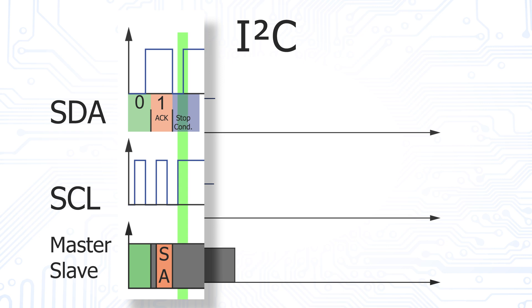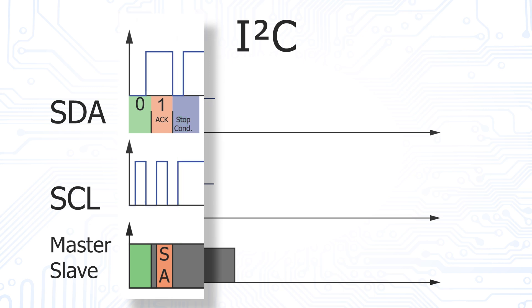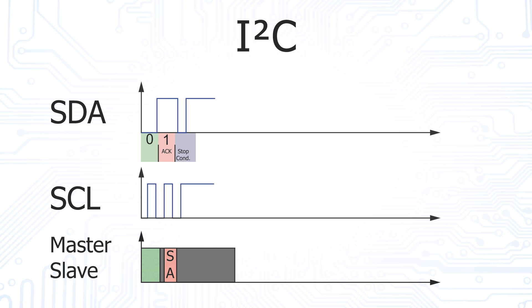For this purpose, our master does something that is usually not allowed. It releases the SDA line from low level to high level, exactly at the time when the SCL line is high. Now our transmission is over.